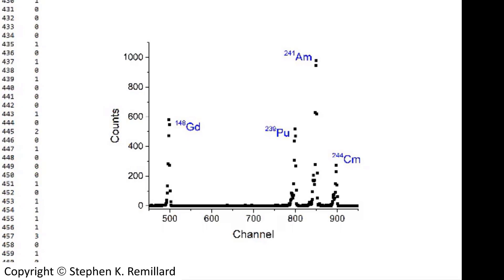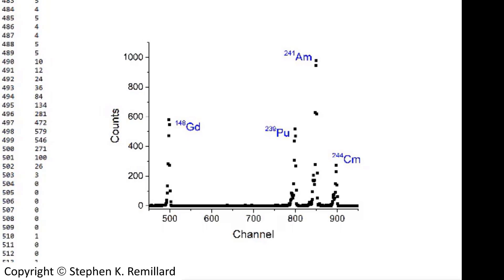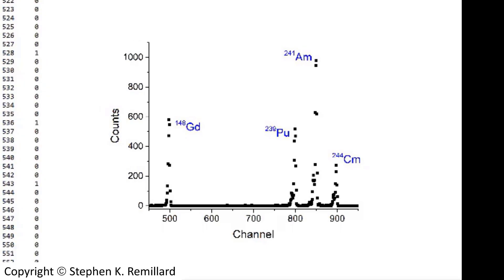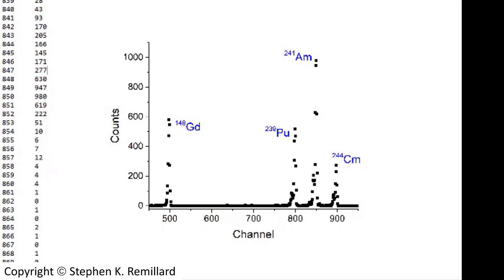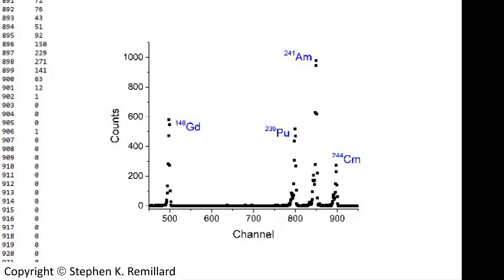First, the gadolinium peak right there. And then you'll find the plutonium peak will be next. And then you'll have the americium peak. And then finally the curium peak. You can find them all in the data file.